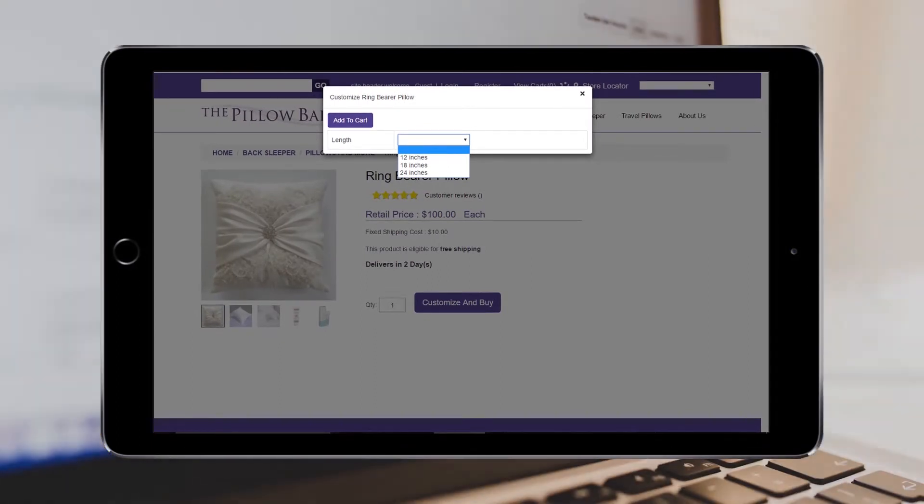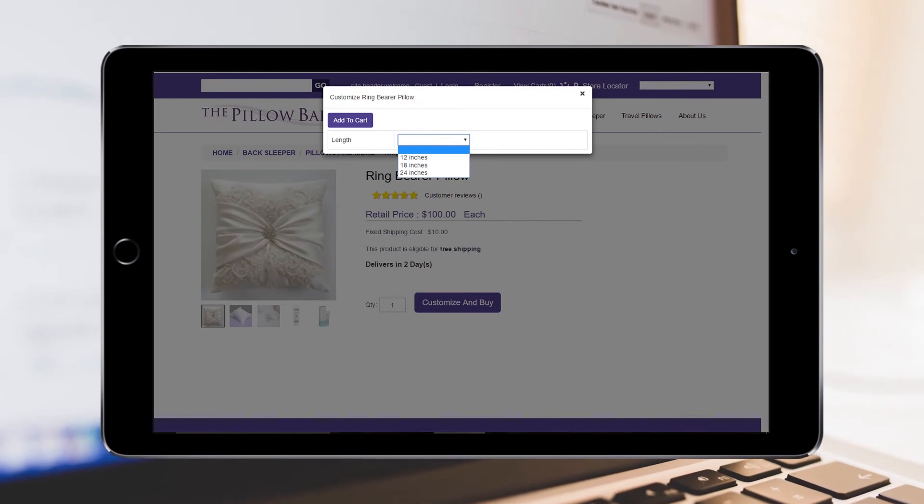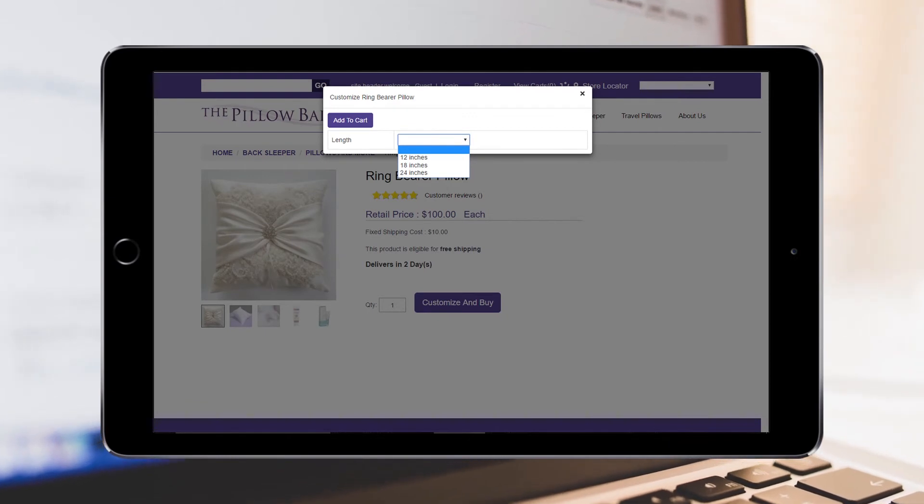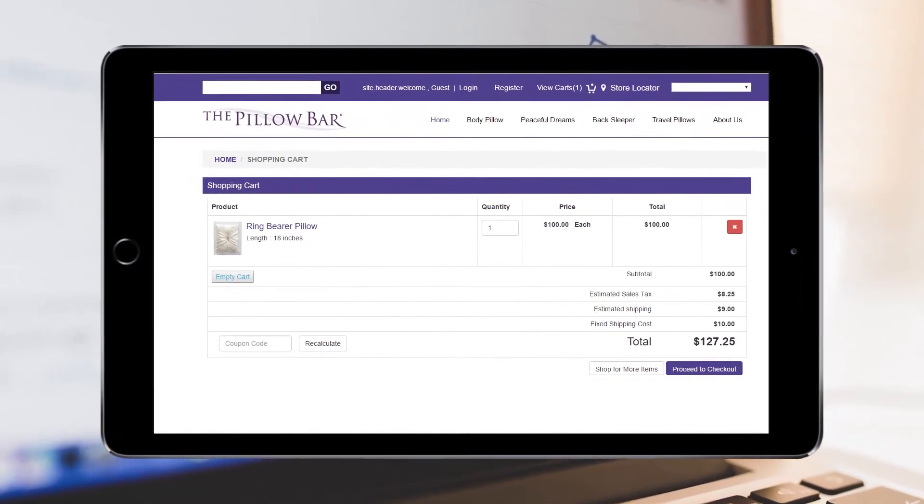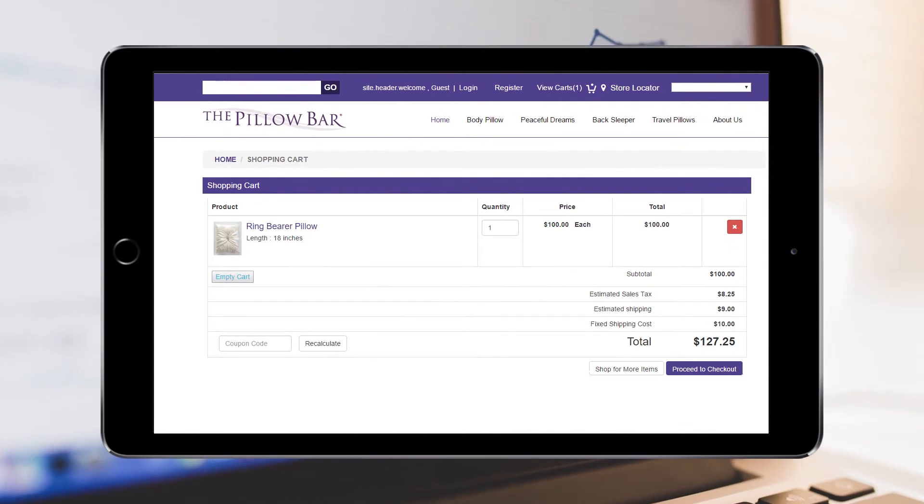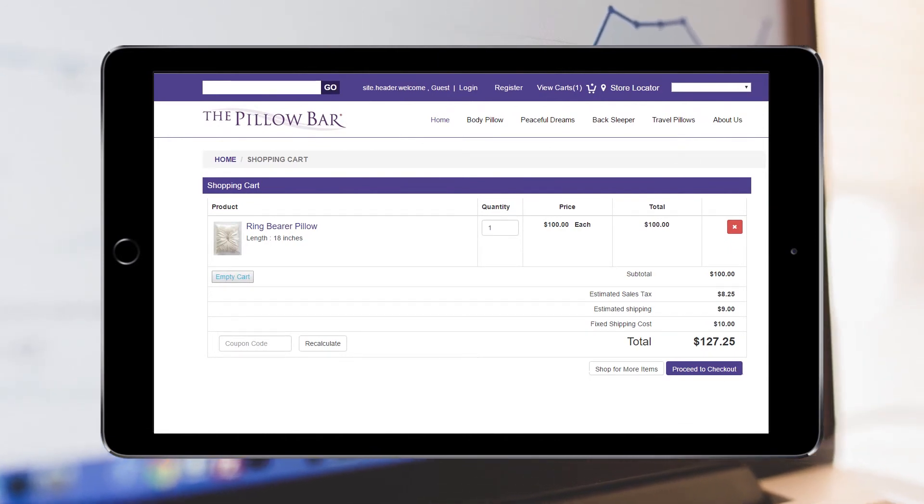Here the customer selects the configuration and clicks Add to Cart. The cart shows the configuration selection with the product. In this example, the length is displayed under the item.